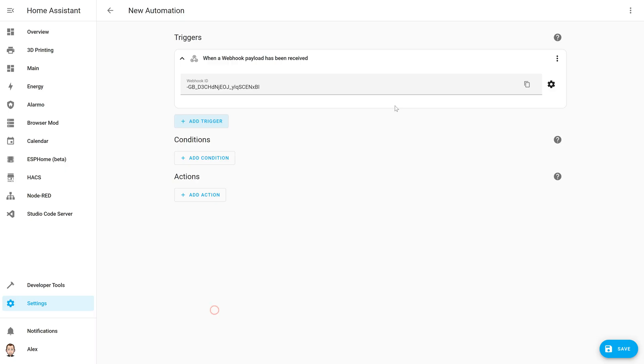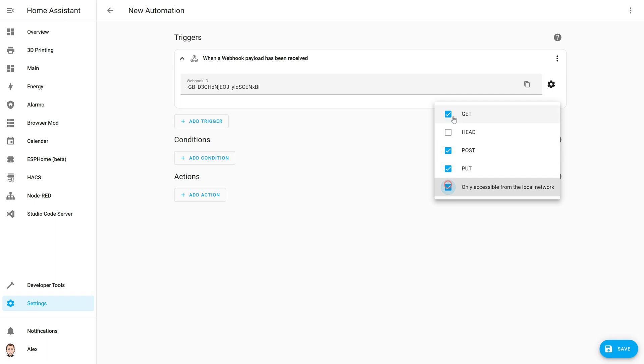Another great addition to this release is a new feature about webhooks. So if you are using webhooks for your automation, you will now be able to select the GET method but also to limit the access of that webhook to local network only, which is always great to improve the security of your instance.